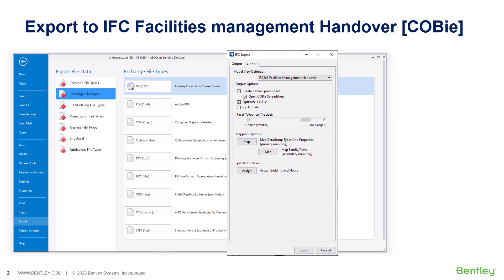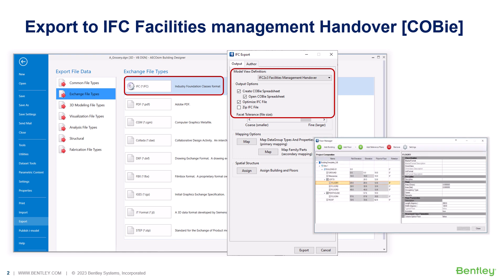To create the COBI spreadsheet, we open the IFC export dialog and select the IFC 2x3 facilities management handover model view definition. Once this option is selected, the output options for creating COBI spreadsheet can be enabled.